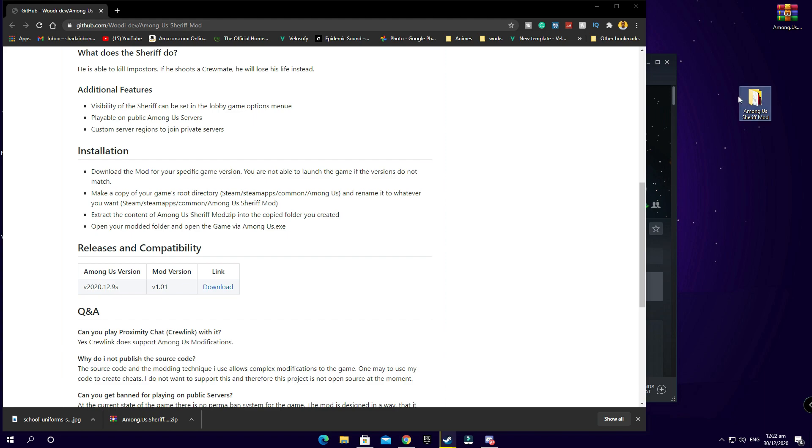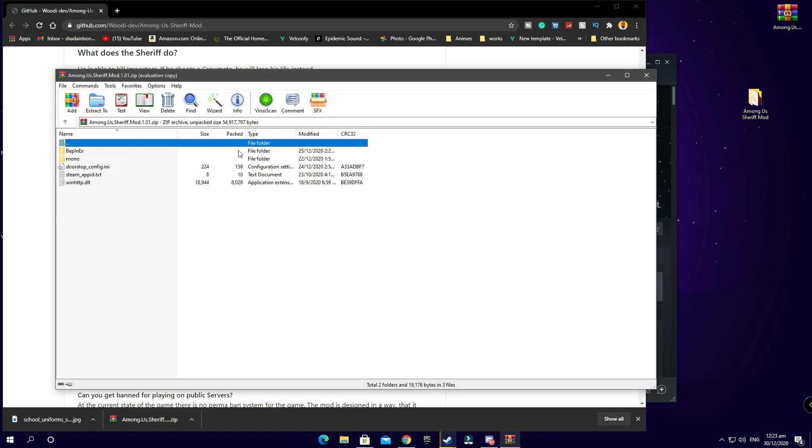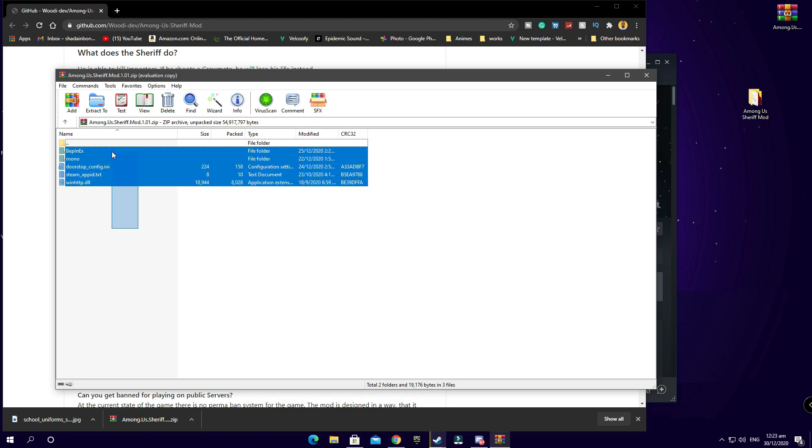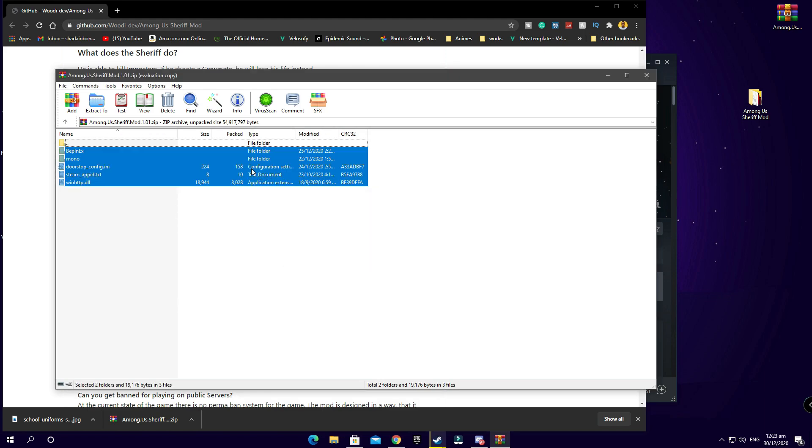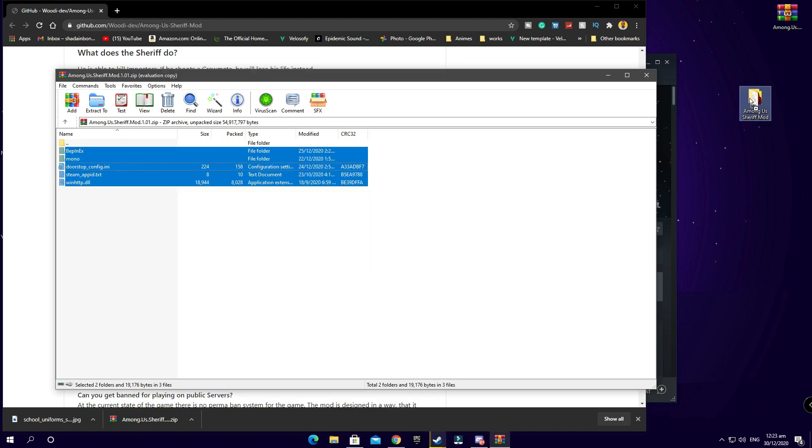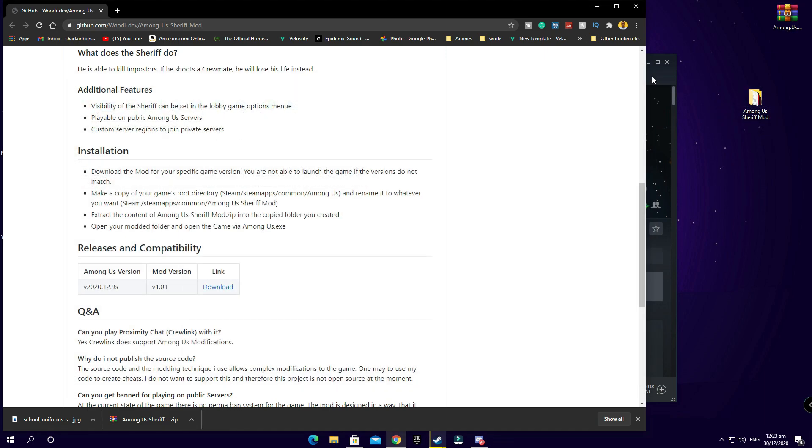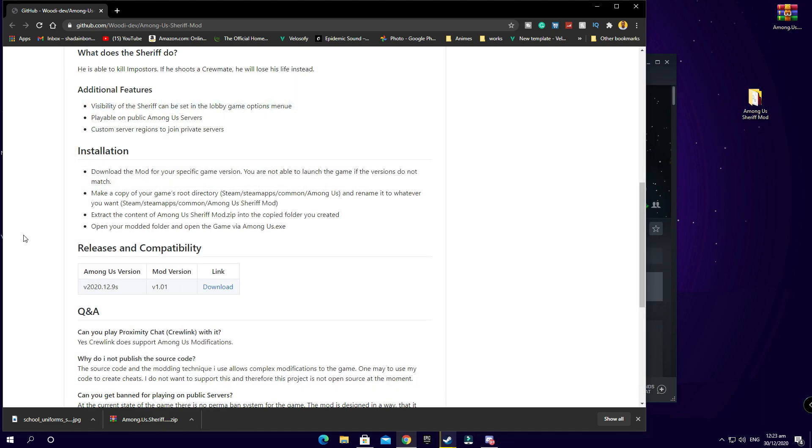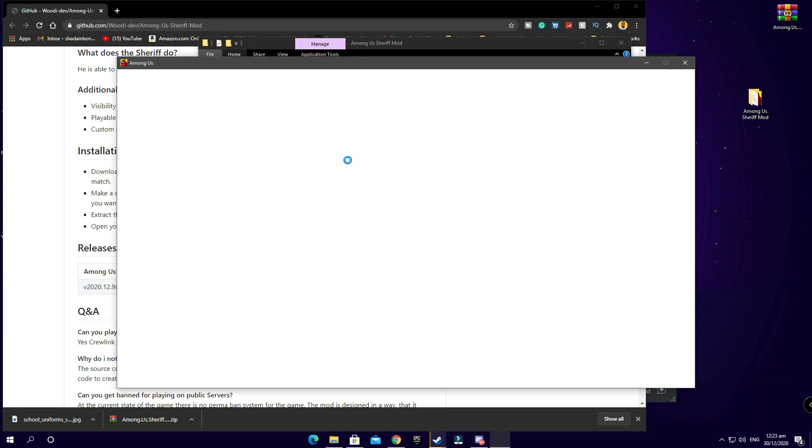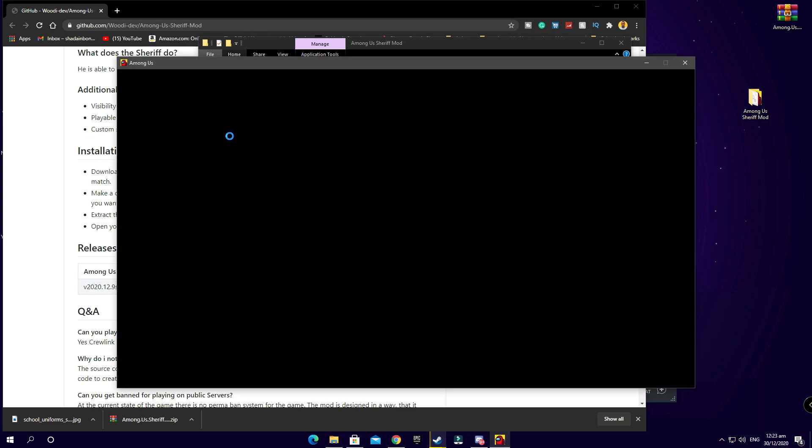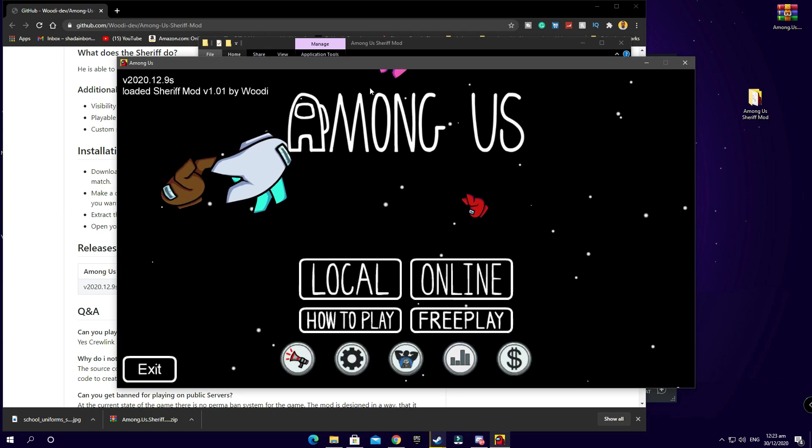Then after doing so you're gonna go ahead and extract everything from here into this file here which is your game. I'm gonna copy everything and just drag it into this, drag and drop, easiest thing to do. After doing so the next step is opening the mod and that's it. You open it, and after opening it, it will load up and show you that you actually have Woody's Sheriff mod.